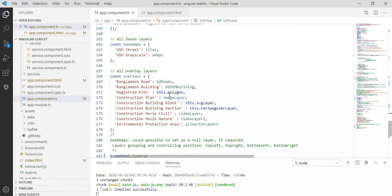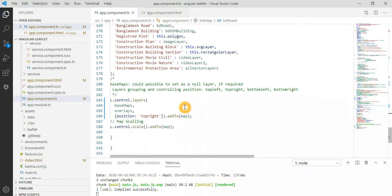The layers I need to add are: road layers, buildings layers, polygon layers, image layers — and then all things together. I add them here as the layer control.